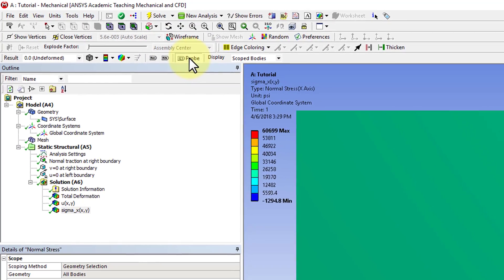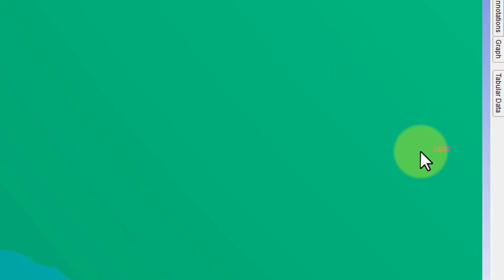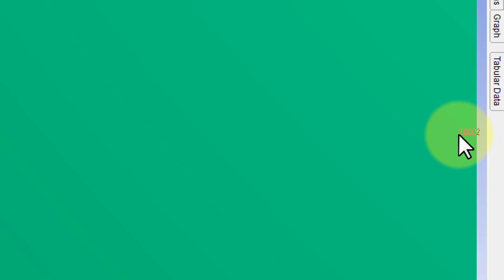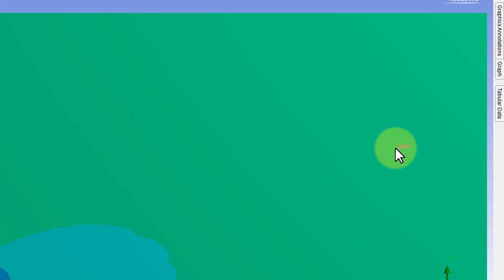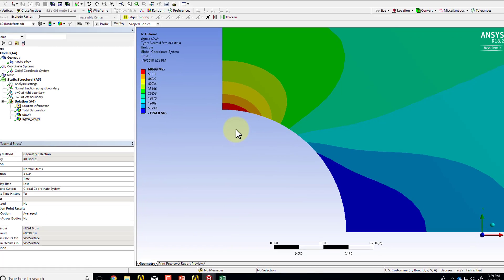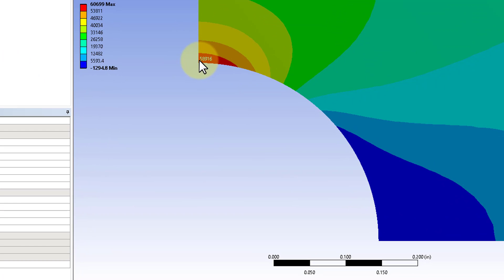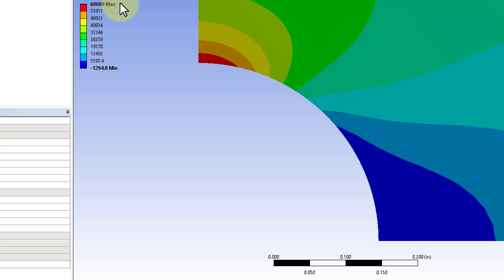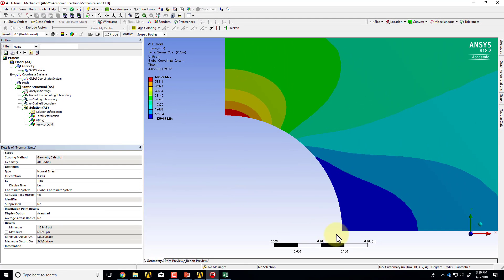It looks uniform away from the hole, which is what we expect. Probing the stress over at the right boundary, it's around 20,000 psi, which is what I expect — so that's a good check on the boundary condition at the right edge. The maximum occurs near the hole, as expected from the analytical solution, and it's about three times the applied traction, so the stress concentration factor is around three, which is what we're expecting.